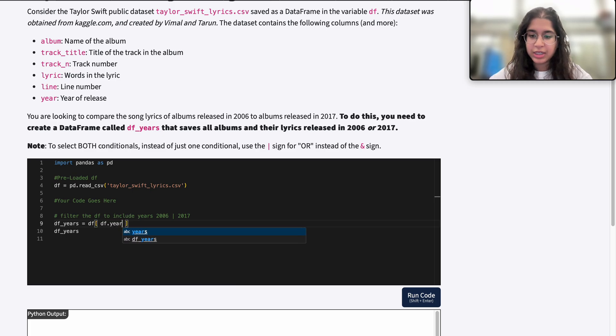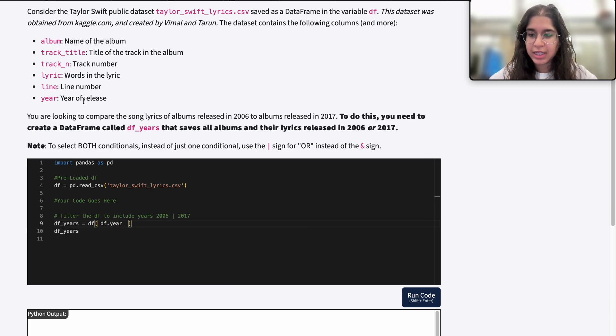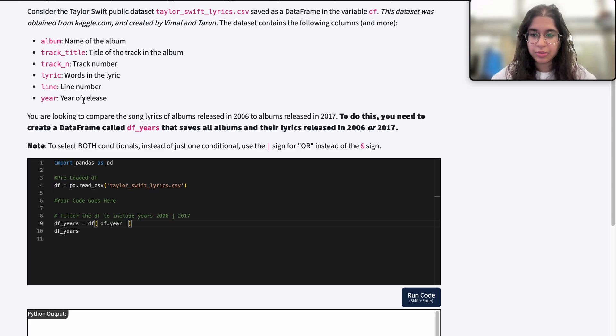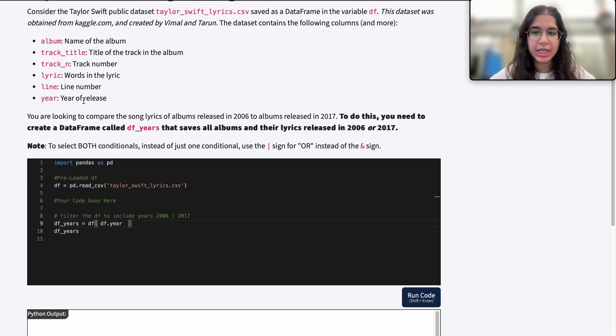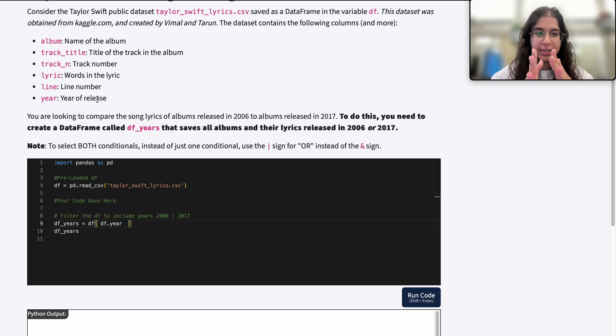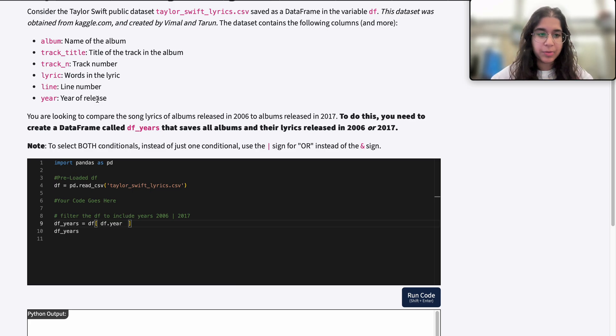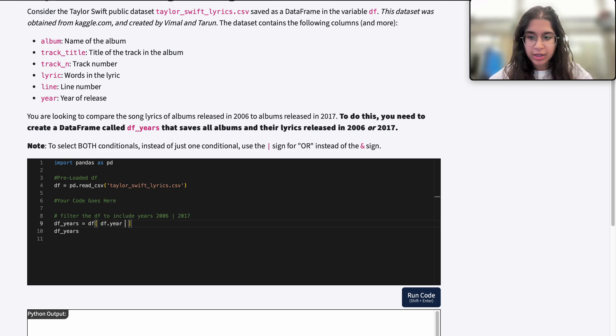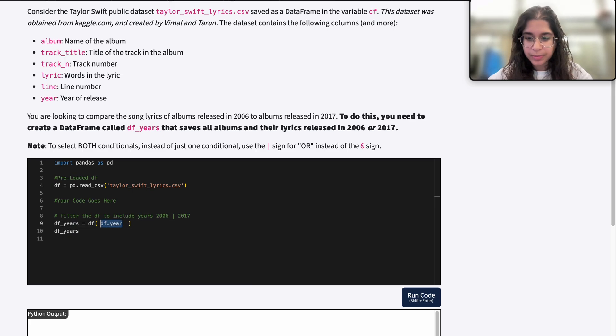In this case, it doesn't really matter, but we want to use bracket notation whenever there's a space in our column name. For example, if it's two words with a space in the middle, that's when we use bracket notation. Here it doesn't matter, so I'll use dot notation because it's simpler to understand.